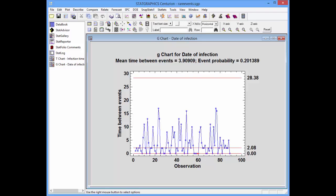There's a major difficulty with this chart: the lower control limit is zero. Therefore, it's impossible for any times between events to fall below the lower control limit and signal that the rate of infections has gone up. Because of this, an additional runs rule is used on G charts, having to do with the number of consecutive zeros. If there are four or more consecutive zeros, a red asterisk will be placed at that location to indicate an unusual event. The occurrence of five events on the same day would have generated an out-of-control signal between time periods 56 and 60.